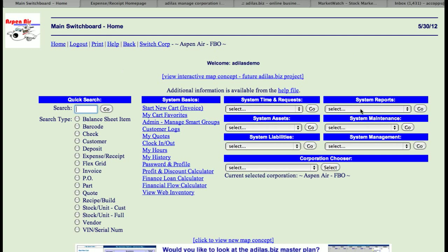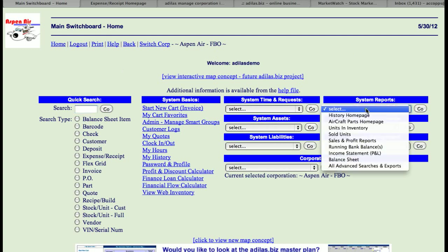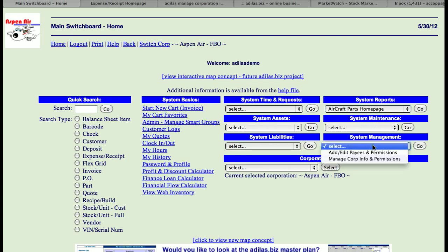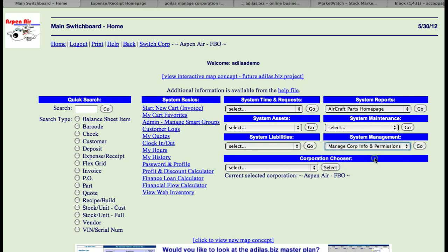we're going to go under System Reports on the right-hand side, down to Aircraft Parts Homepage. This name is dynamic, so you can change it by going under System Maintenance to Corp Wide Settings. You can call this inventory homepage whatever you like.